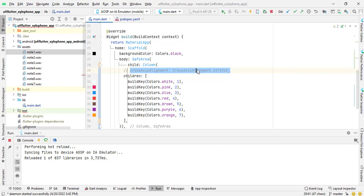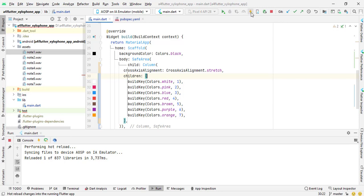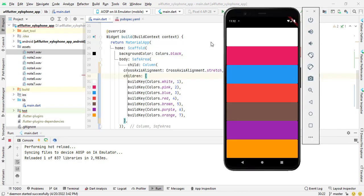So now I am uncommenting this line and then I click on hot reload. Now you can see the colors are stretched on the whole screen.